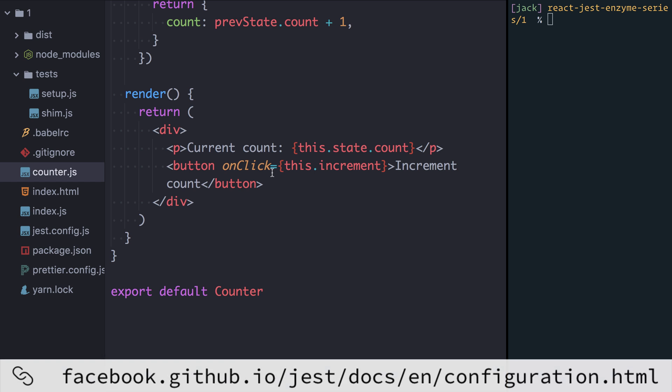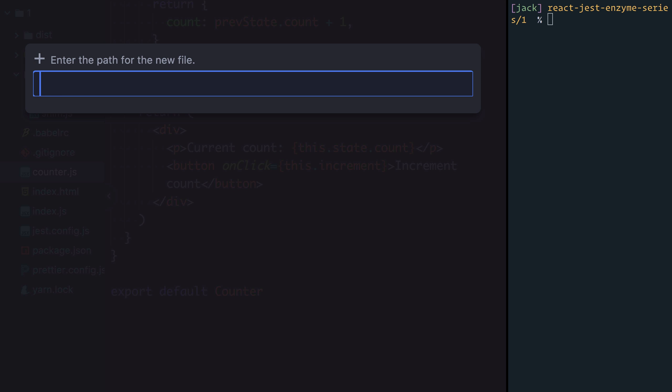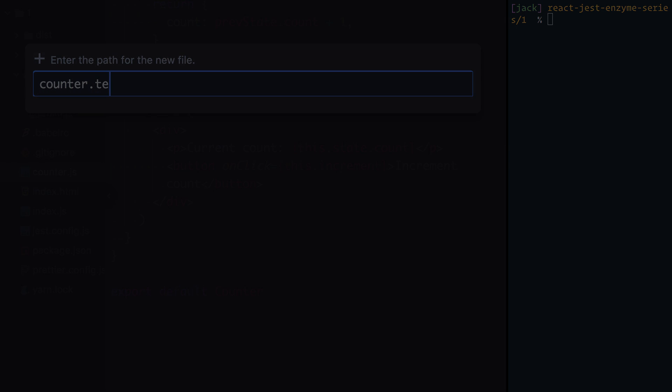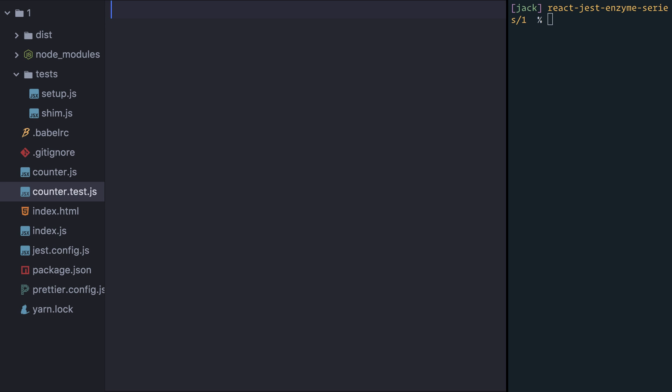There are many conventions for naming of test files and Jest normally is pretty good at finding them. The convention I like is that the test file for a component is the same name but with .test.js on the end rather than just .js. So we've got counter.js, I'm going to create a new file called counter.test.js. The first thing I'm going to do in this file is import our dependencies. So the first thing I need to do is import React. We also need to import the actual counter component that we're going to test.